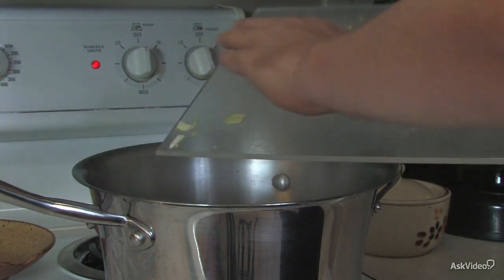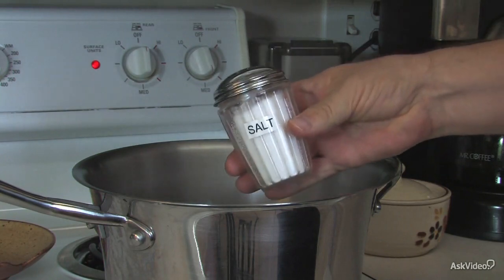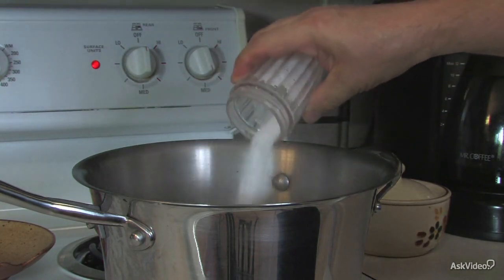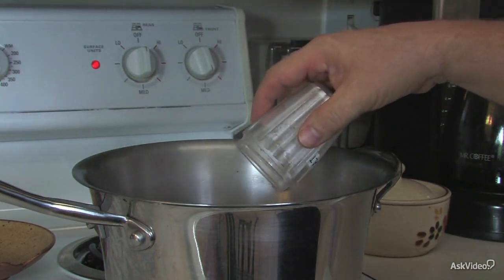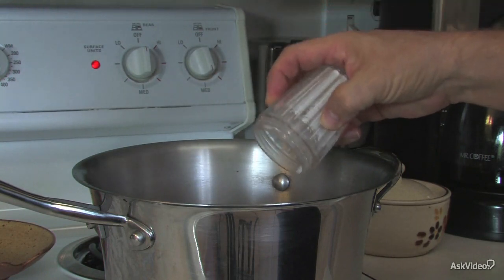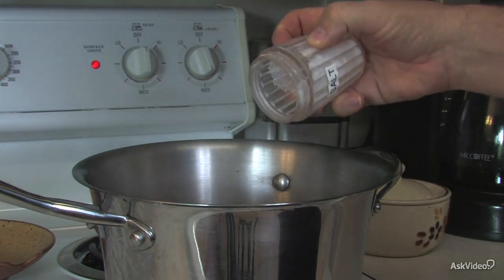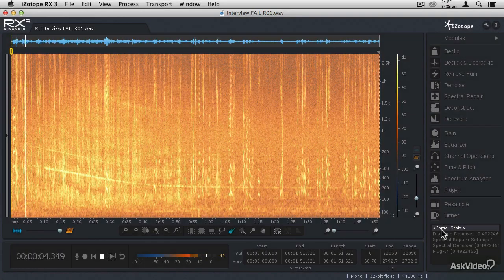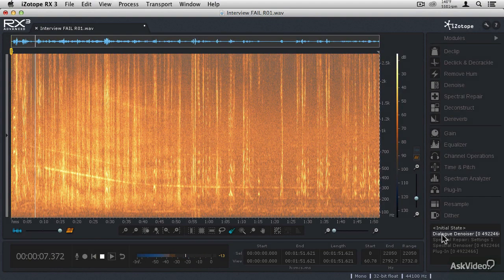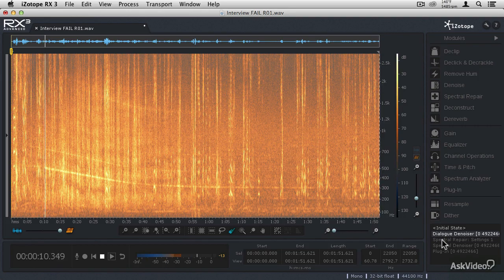However, every so often, accidents happen that can compromise or even ruin your hard work. And fixing those errors can be as hard as taking the salt out of soup. But with iZotope RX3 Advanced, even the most challenging of audio restoration tasks are not only possible, they're easy.